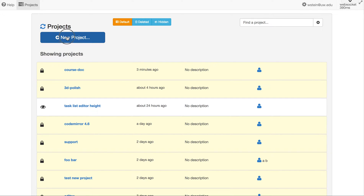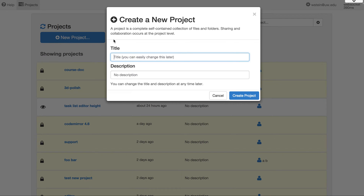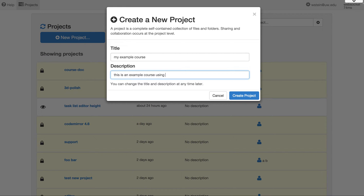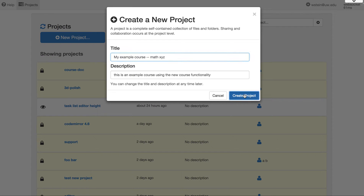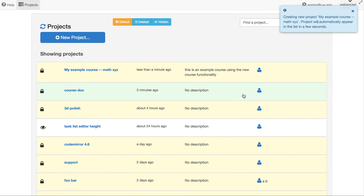Let's start by creating a new project. I will call it 'My Example Course' — this is an example course using the new course functionality. Maybe I'll call it Math XYZ. Click 'Create Project.' The project is now created.